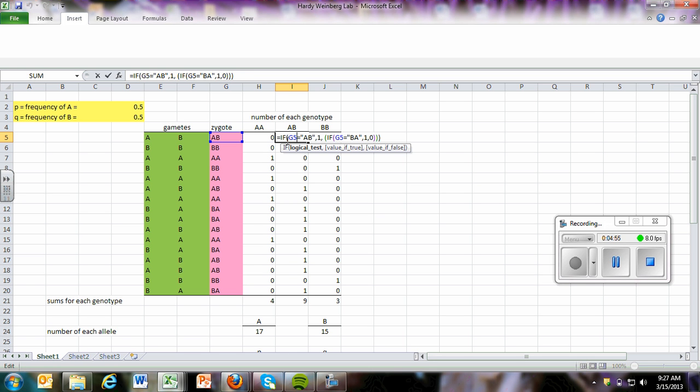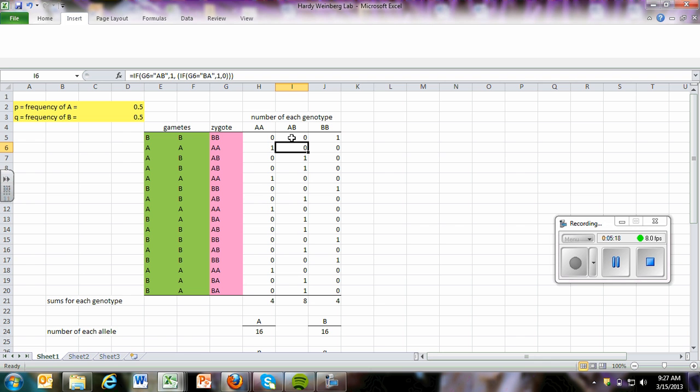This function, we had to do kind of a double take on this one because it will arrange A and B and B and A in those two configurations. And so the reason we're doing this is that it's saying, if this zygote is an AB, or if it is a BA, then we're going to enter one. If not, we're going to enter a zero. And you can see now that I randomly generated a BB, so you can see this column is a zero.